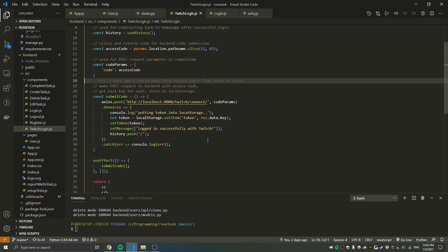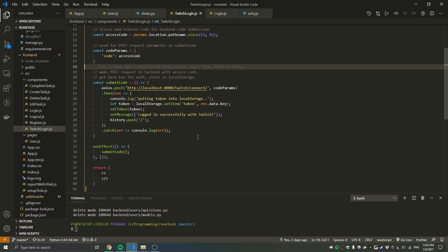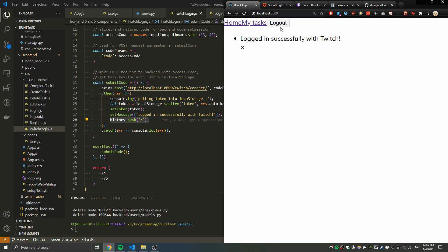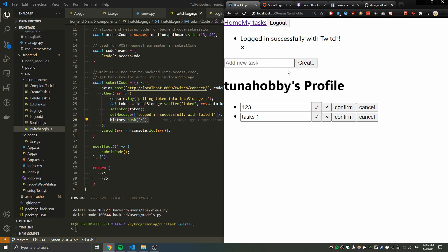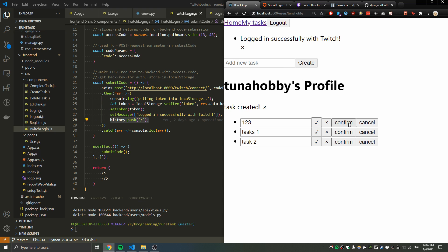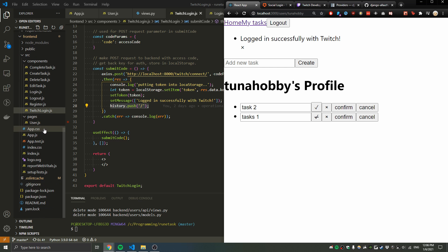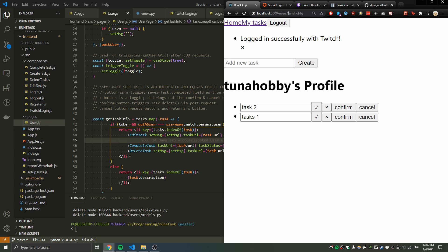After storing everything in its proper place, I do a history.push to the homepage and can start making requests. Since I'm authenticated I can make POST requests, delete, complete tasks, and so on. I also added conditions to make sure users can't edit other people's tasks — first making sure there's a token if you want to edit.